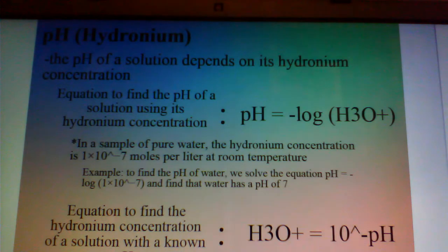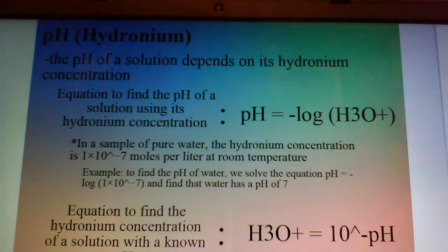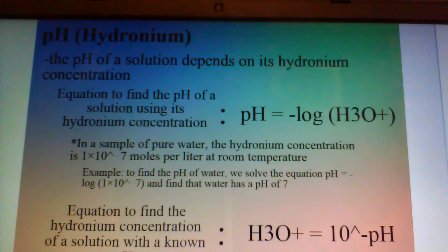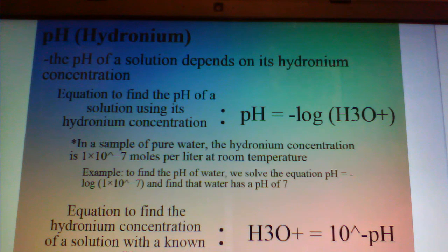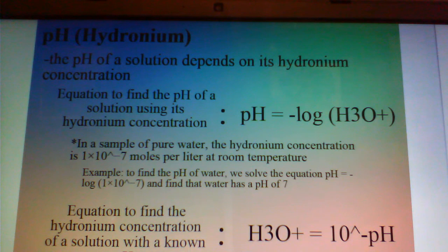The pH of a solution depends on its hydronium concentration. The equation to find the pH of a solution using its hydronium concentration is as follows: pH is equal to the negative log of H3O+, or the hydronium ion.